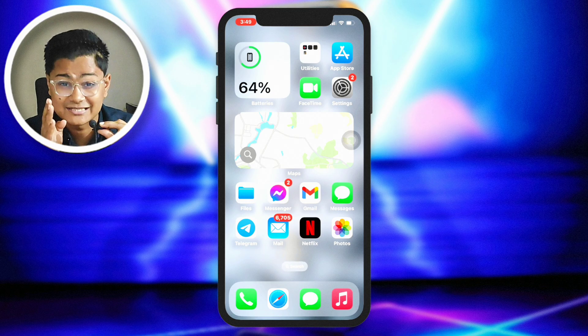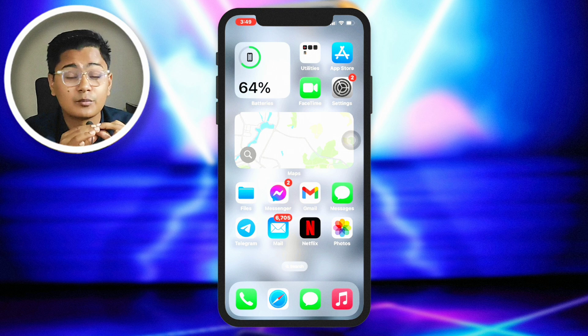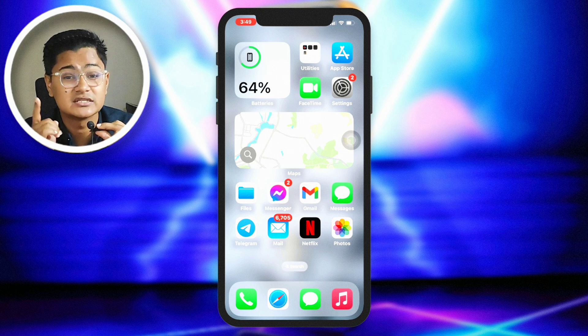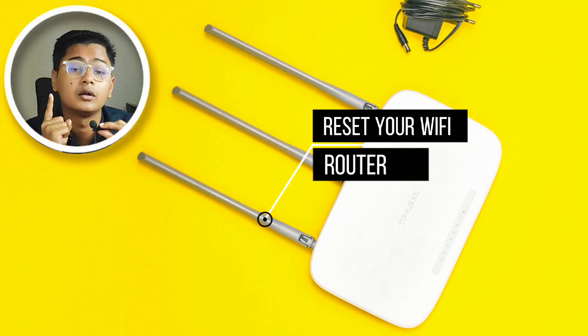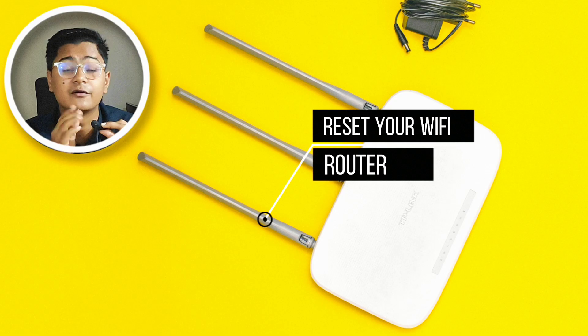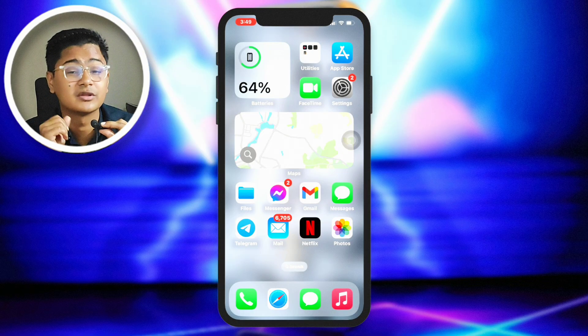If you still have the problem after that, the last recommendation is to restart your Wi-Fi router or call your internet provider — hopefully they can give you additional help. I hope you find this video useful. If you do, be sure to leave a like and smash the subscribe button. Thanks for watching, and I'll see you in my next video.